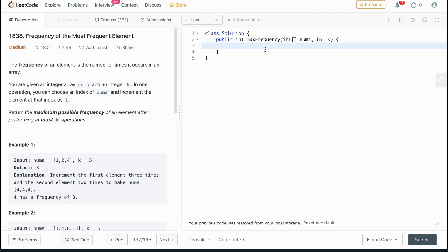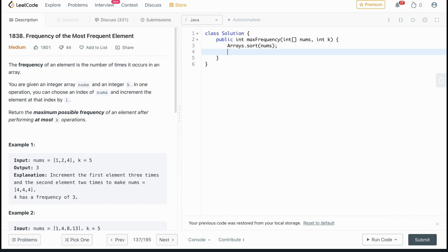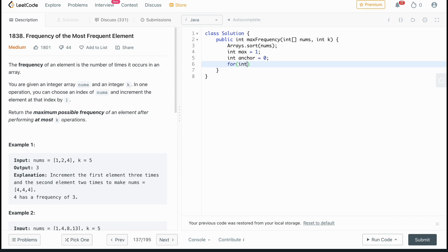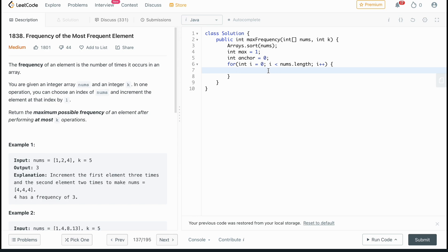Let's code this up. First we sort the array with Arrays.sort(nums), which makes it easy to track the maximum element in any window. We initialize an int max to at least one, and an int anchor set to zero. Then we loop with for(int i = 0; i < nums.length; i++). We're not physically incrementing elements — we just calculate what the cost would be.